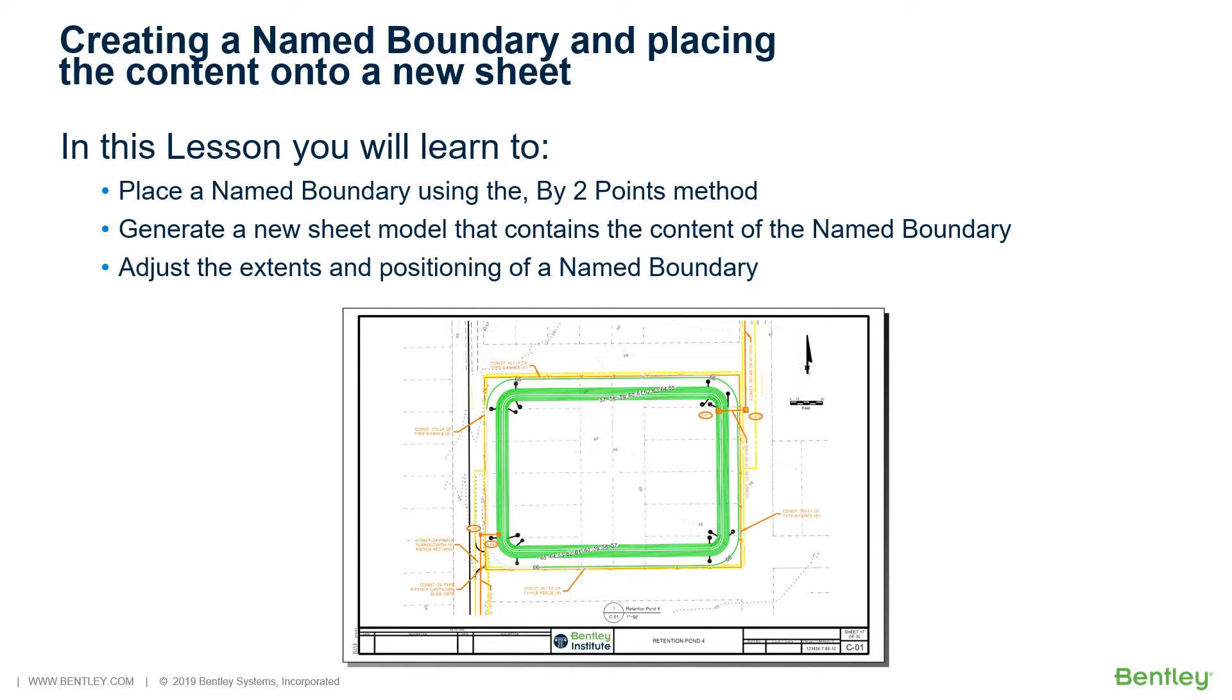In this section, you will learn to place a Named Boundary using the By Two Points Method, generate a new sheet model that contains the content of the Named Boundary, and adjust the extents and positioning of a Named Boundary.